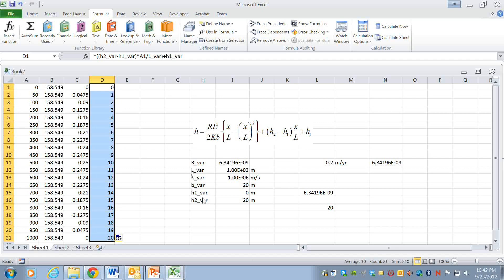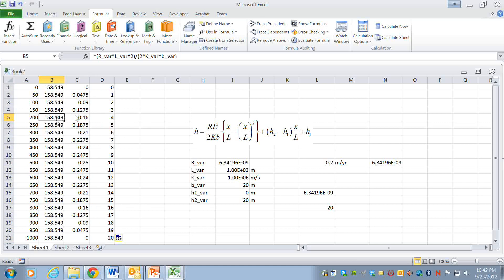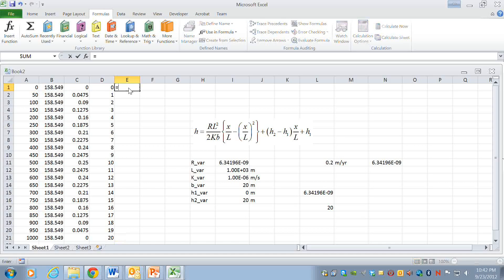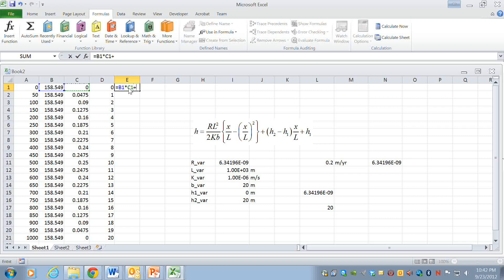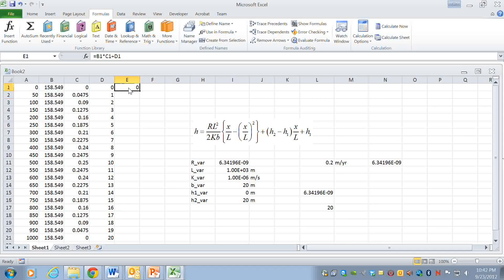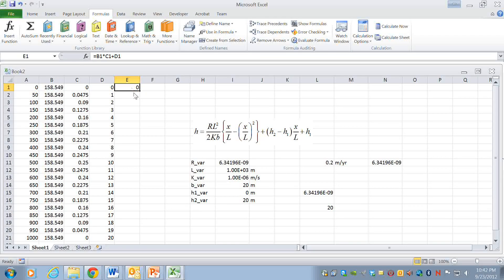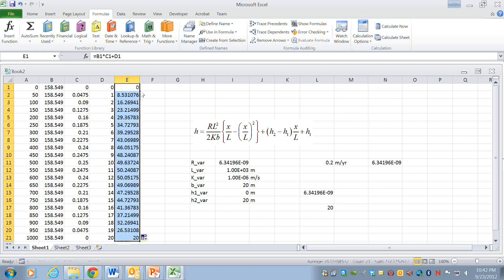Okay so the formula that I want, the final formula will be column B times column C plus column D and then I'll copy that down. Okay so that's the hydraulic heads.